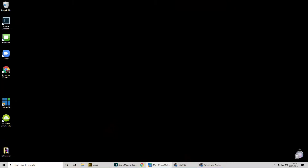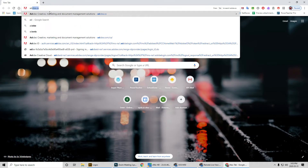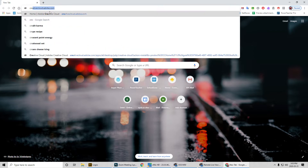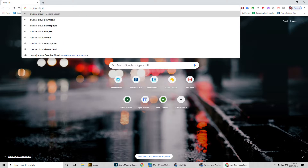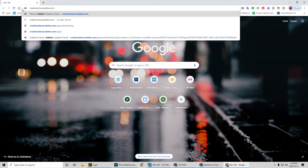So I have my desktop right here. I'm going to open up Chrome. If we go to the address bar, it's called Creative Cloud — creativecloud.adobe.com, all one word — dot adobe dot com. Put that into your web address and hit enter.